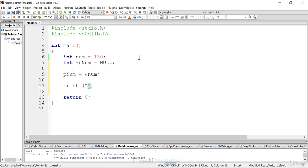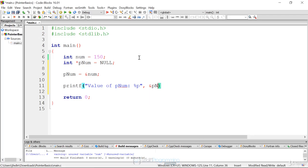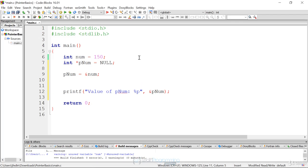We're going to use printf. First, I want to print out the address of pnum itself — not the value stored in pnum, but pnum's own address. We'll use the %p format specifier and pass in the address of pnum using ampersand. Then we'll also print out the num address using %p and the address of num. The address of num should also match the value of pnum, while the address of pnum will be different because that's where the pointer itself lives in memory.